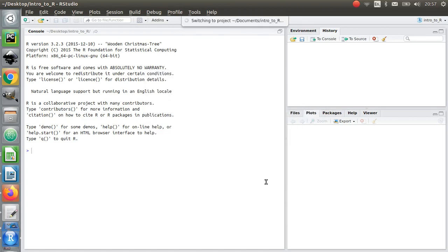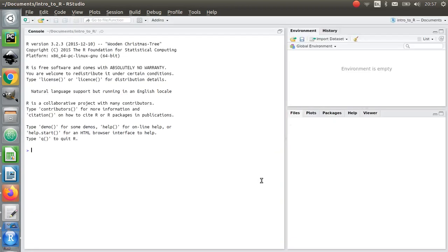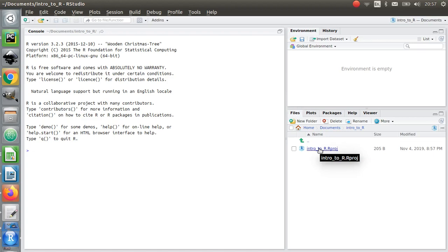Okay, so all it's doing now is essentially just creating an empty folder in my documents and then it's put in this intro to R project file. Now what that project file is...